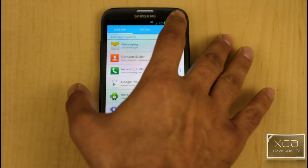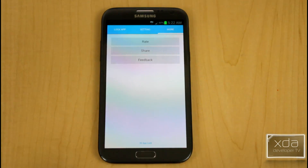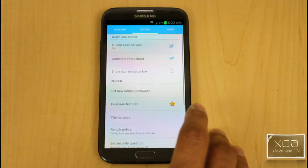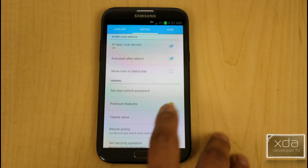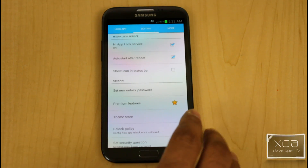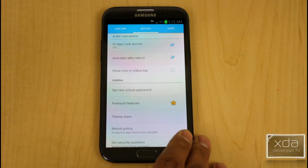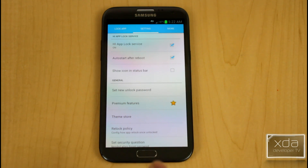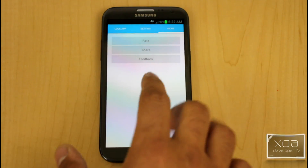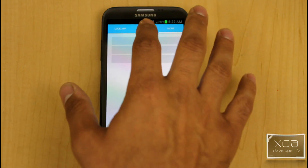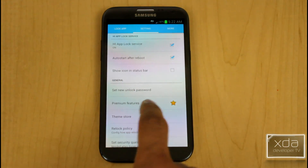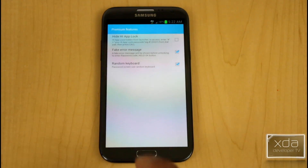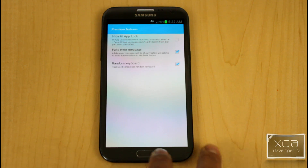The only last thing here is 'More,' which is essentially for sharing. A quick tip: if you want to try a 15-day trial of the premium features on HiApp, share the application using the share button under the more options, and you'll get a 15-day free trial. That's one of the reasons why I'm able to check the fake error message and the random keyboard.